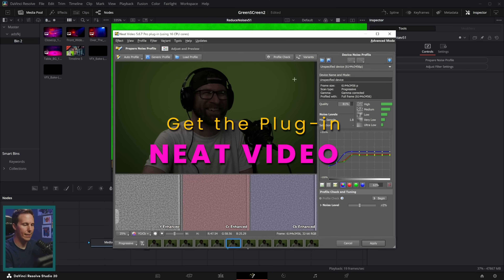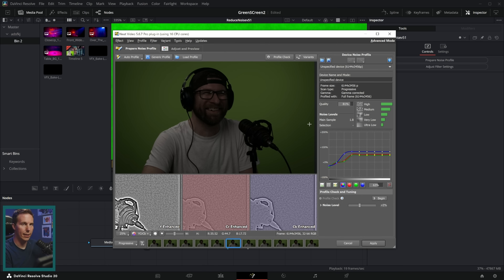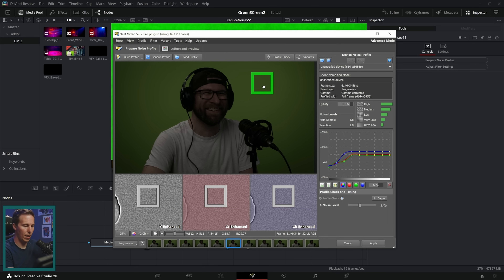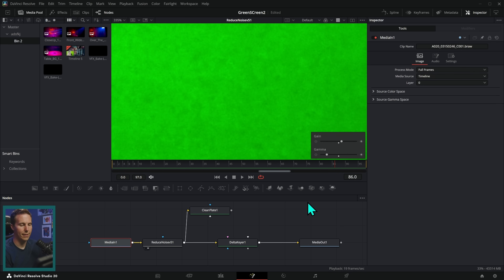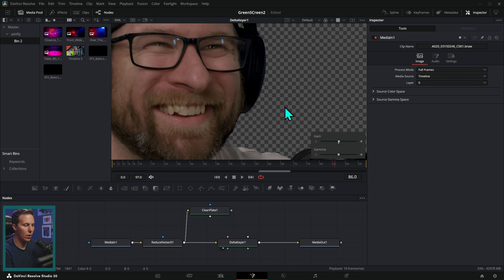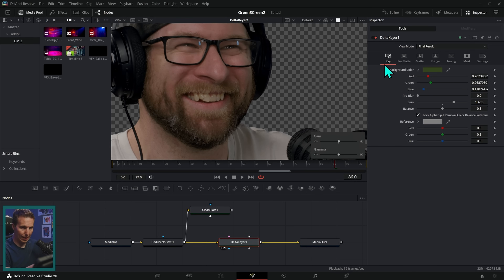Neat Video is an open effects plugin called Neat Video Reduce Noise. It's dead simple — open your image, draw a box in a constant color area like the green screen, hit build profile and apply, and it will dramatically clean up your footage. That will make your green screen keys way better.